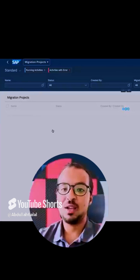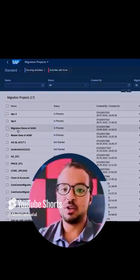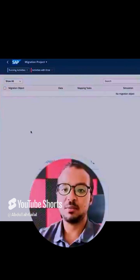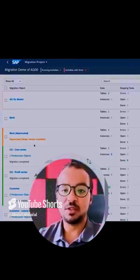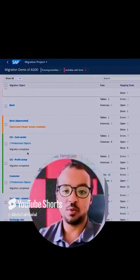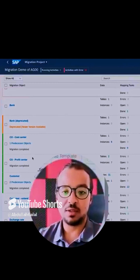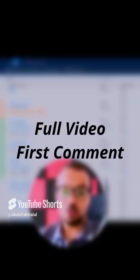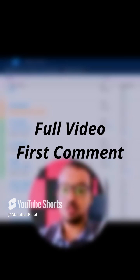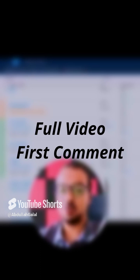I will open the application. Here I have my migration project — 'Migration Demo for AG 0 0' — open it. Here we have the different objects. We already did cost centers and profit centers in the last demo, and we also did GL account master data. Today we will do customers and suppliers. As you can see, customers is already marked as 100% completed because I did one successful test.